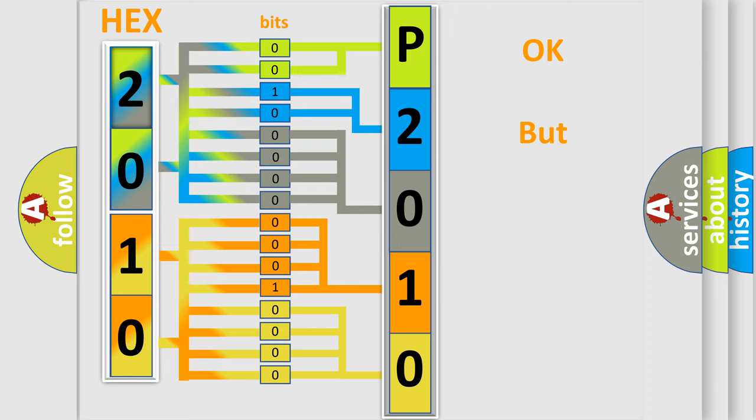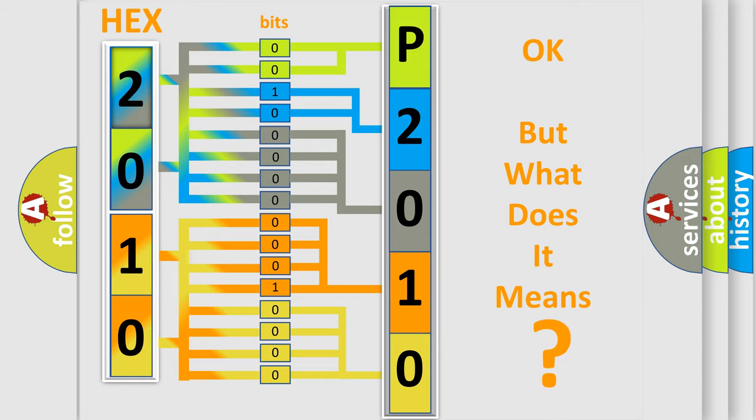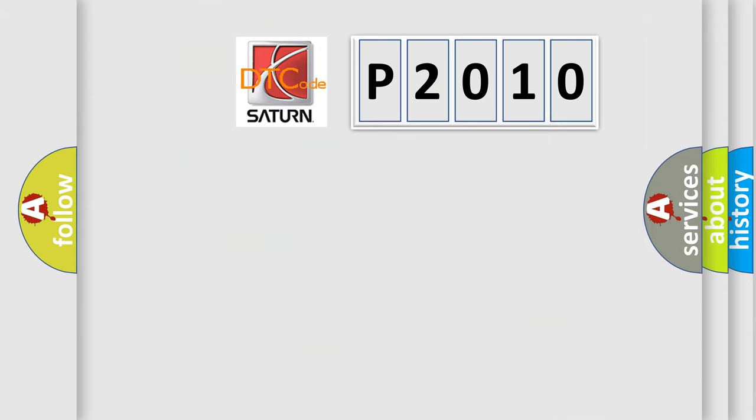The number itself does not make sense to us if we cannot assign information about what it actually expresses. So, what does the Diagnostic Trouble Code, P2010, interpret specifically for Saturn car manufacturers?